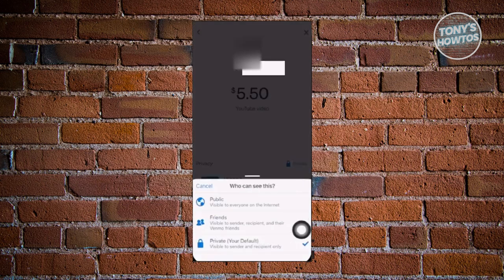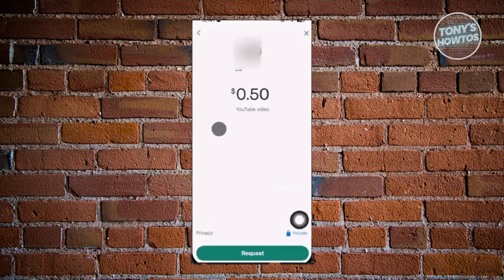Once you click 'Pay,' you'll be able to pay that user and it will be recorded in your account. If you chose 'Request' on the previous screen, it will show you the reason and the amount you want to have. You'll also have the option to change the privacy of that specific transaction.